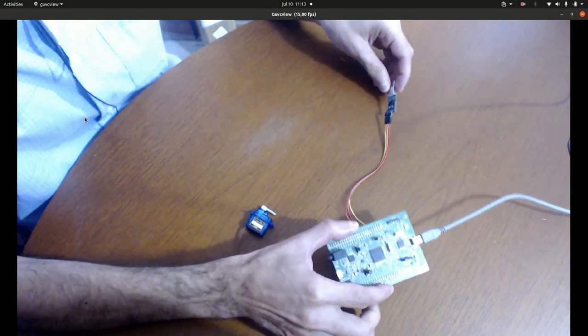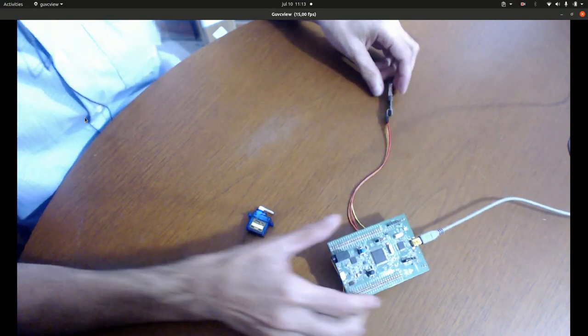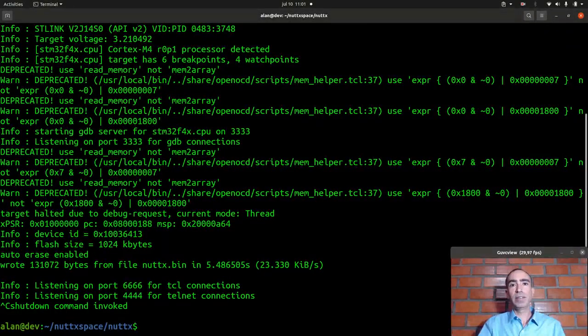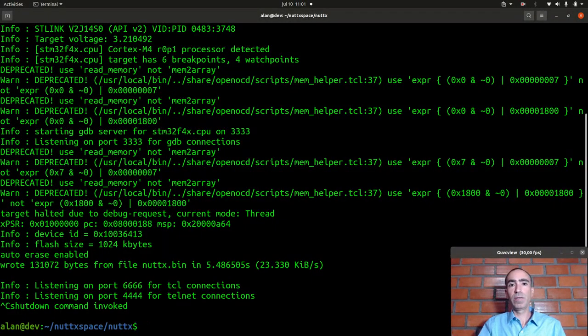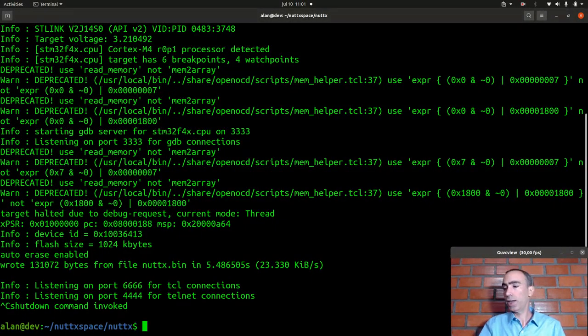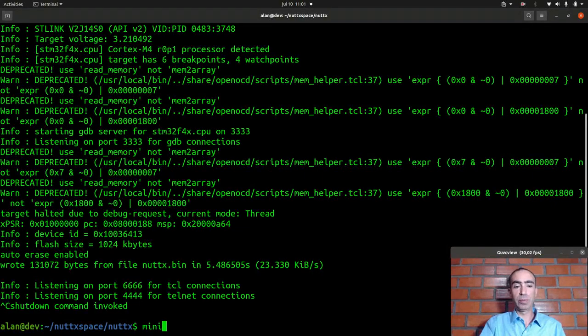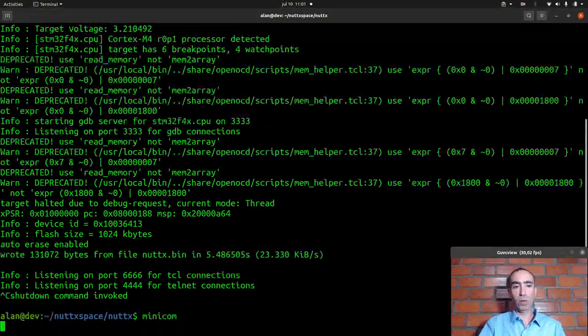Also you need to connect the USB serial port like I explained in other videos. Okay that's it, very nice. Now the servo motor is connected to the board.